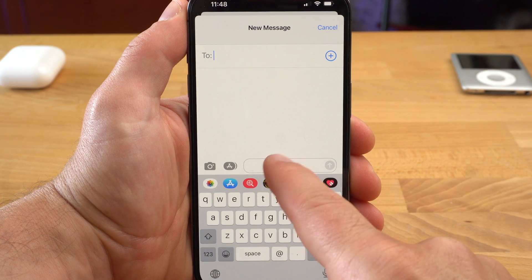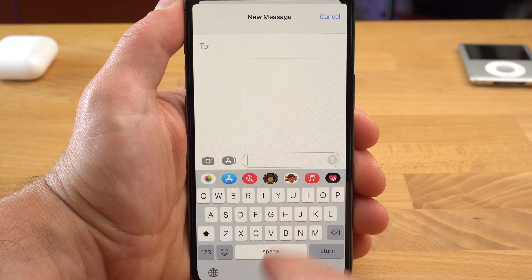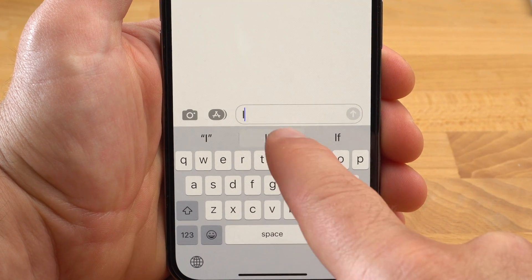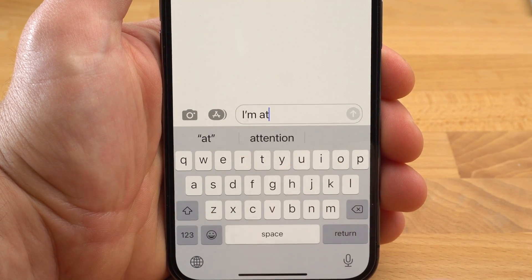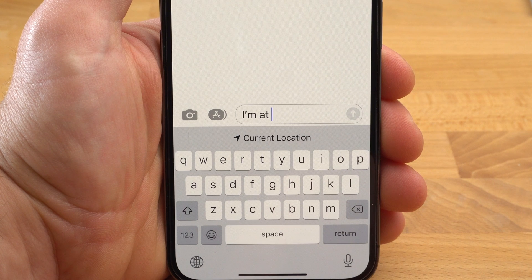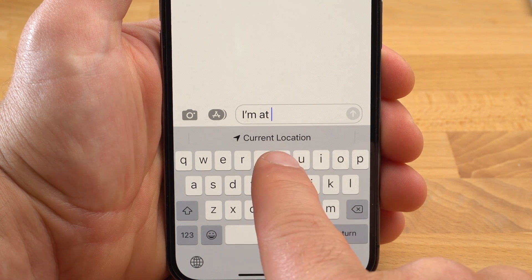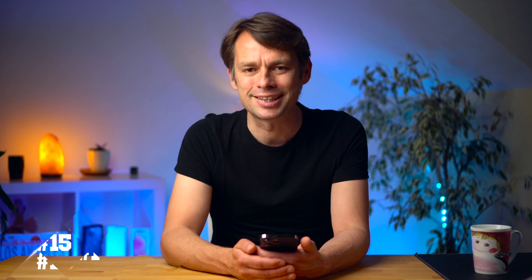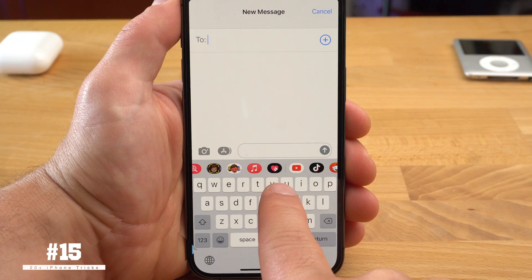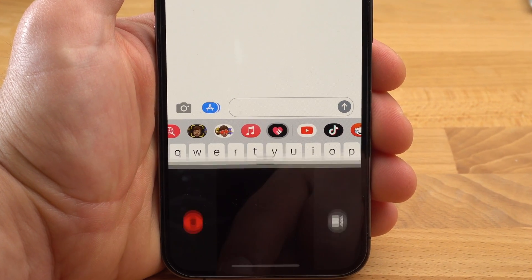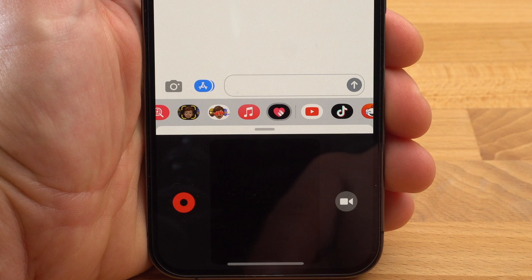The Messages app is not as popular here in Italy as it is in the US — we use WhatsApp more often, unfortunately, because the Messages app has some very interesting and useful features. For example, if you type 'I'm at' in the text field, you immediately have the option to share your current location. Also cool is Digital Touch — with it you can send drawings but also kisses, the heartbeat, or even broken hearts.